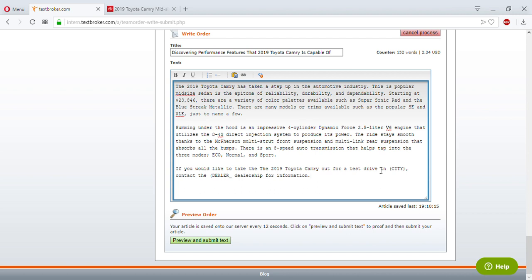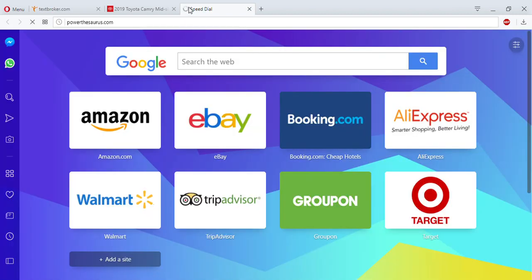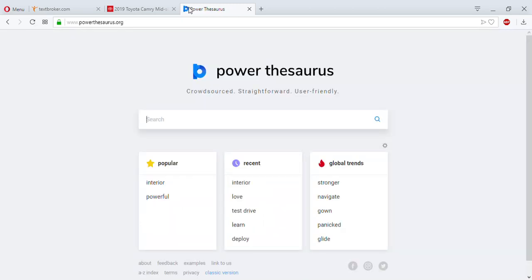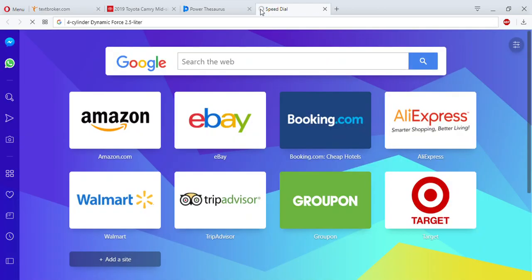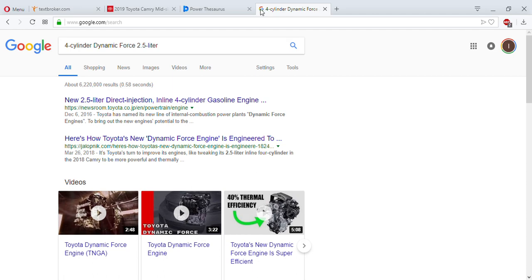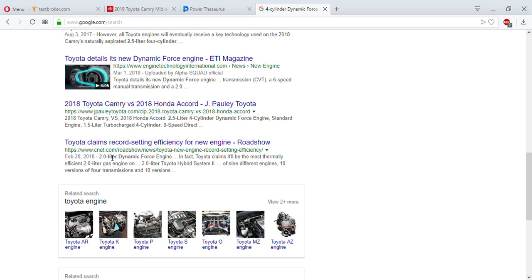I'm going to open up Power Thesaurus because I want an adjective or adverb to describe the performance features. I'll go with 'unique' — that sounds pretty good. But let me make sure these features are actually unique to this specific brand, so I'm going to search for this engine to confirm I'm using the right word.